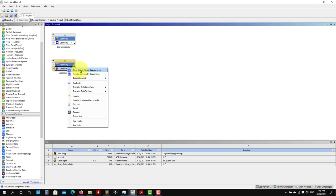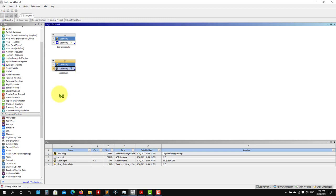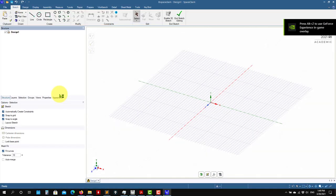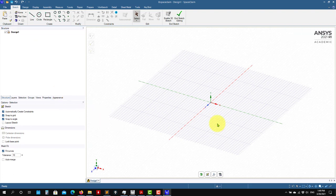Let's open with a new SpaceClaim geometry. This is a great software — I really like it for preparing and repairing geometries. However, what it's missing compared to DesignModeler or other advanced CAD software is strong parametrization. So here we have the main window.